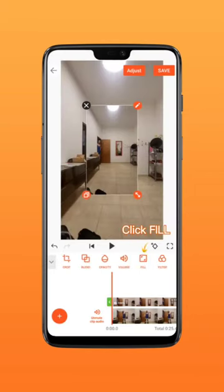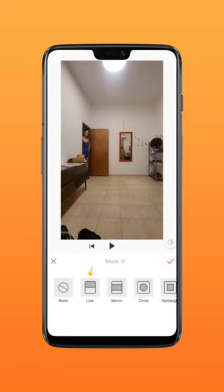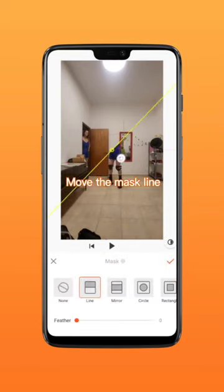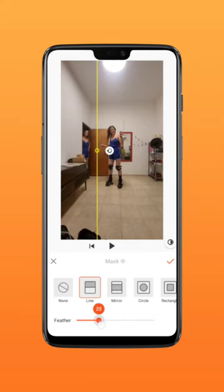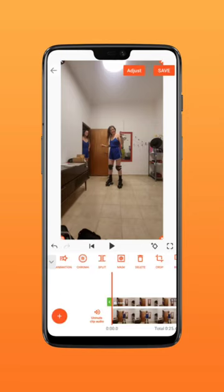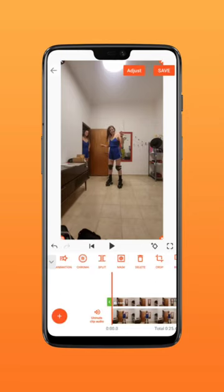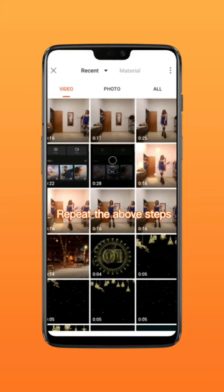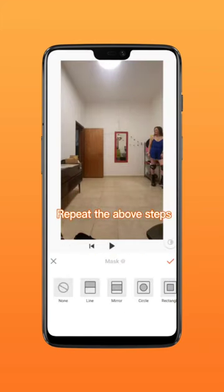Click to make the video full screen and add a mask. Move the mask line to the appropriate position on the screen. Adjust the feather value to around 40. Import the third clip and repeat the above steps to complete.